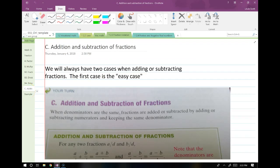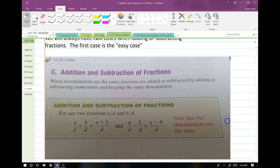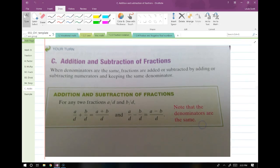So addition and subtraction. When we're adding and subtracting, there are two different cases that we go through. One is the easy case, when we have matching denominators. The other one is the slightly more difficult case when we have different denominators.